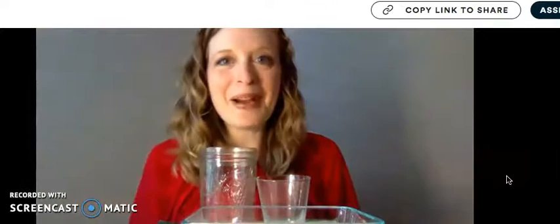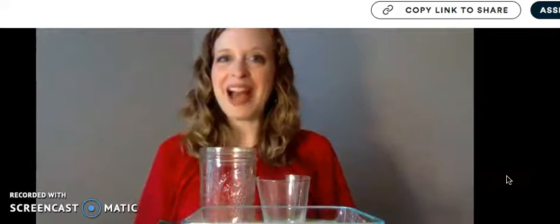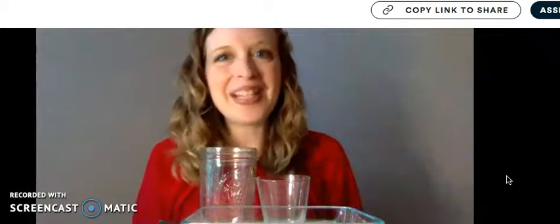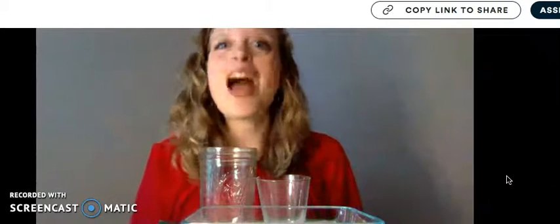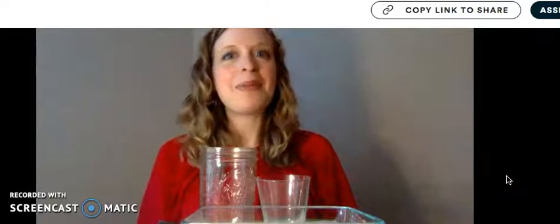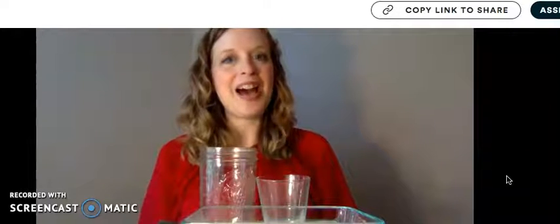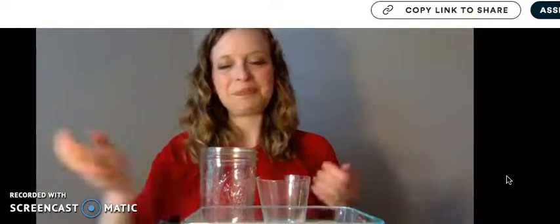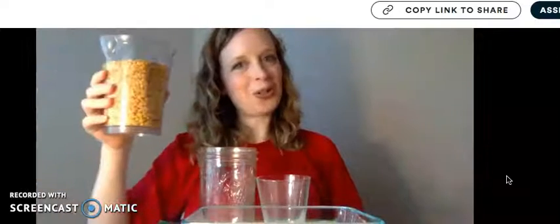Guess what friends? Now it's time for you to test the capacity of your own containers. Pause the video and gather the materials of clear containers, small dry objects, a spoon, and the capacity recording template.